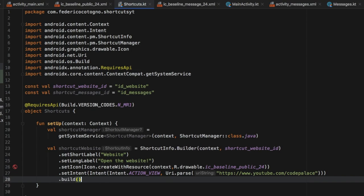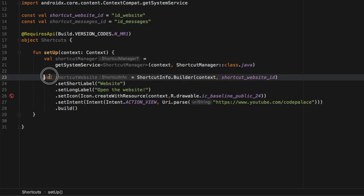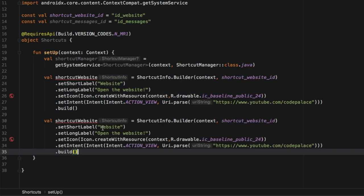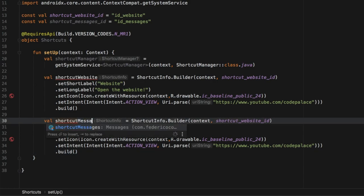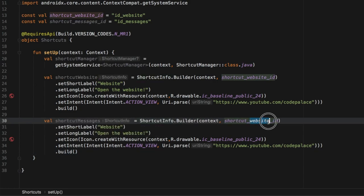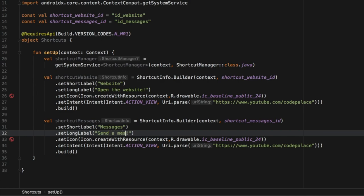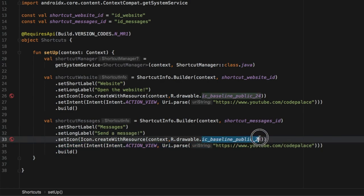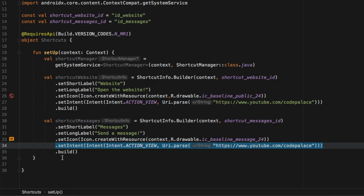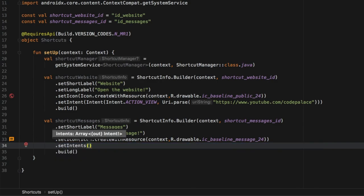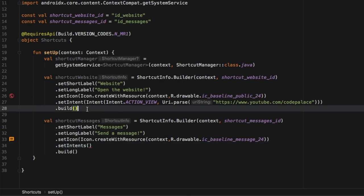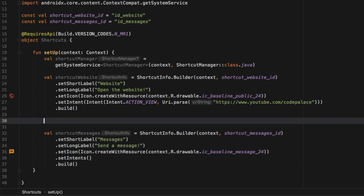To save time, I'll copy and paste that and change a few values for our second shortcut. This one will be 'shortcutMessages', change the ID to 'SHORTCUT_MESSAGES_ID', change the short label to 'Messages', long label to 'Send a Message', change the drawable to 'ic_message'. Finally, remove setIntent and change it to setIntents, and since we don't have an array of intents yet, we'll create one right above this value.